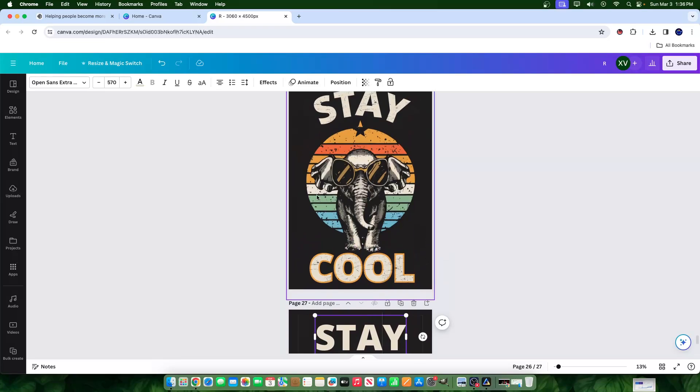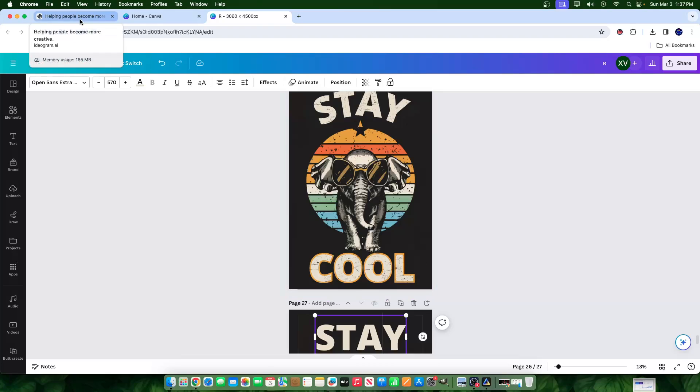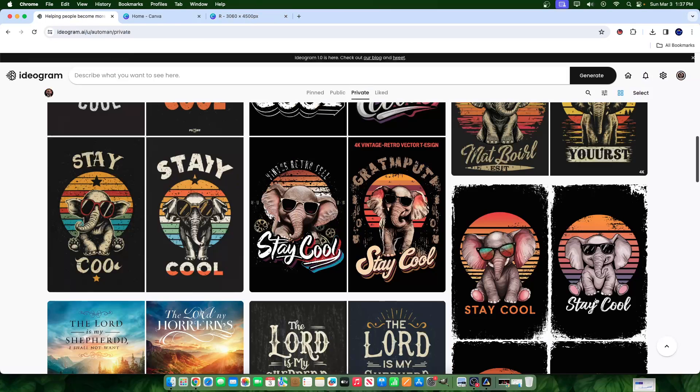That's one way and you can post those designs on Redbubble, on T Public, on Merch by Amazon - you name it, the sites go on and on. You could take those same designs and post them on your own private websites and sell them there. You can post them on Etsy and sell them there. So those are options - those are kind of the obvious options that everybody knows about.